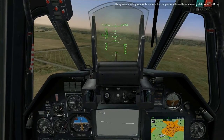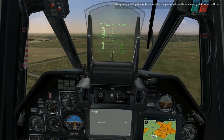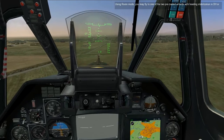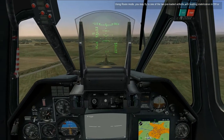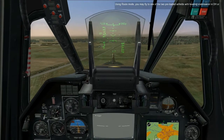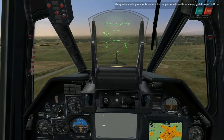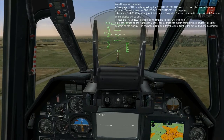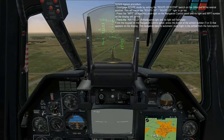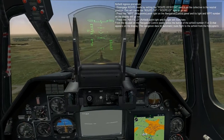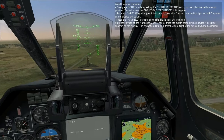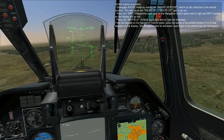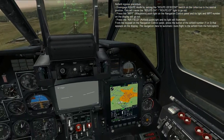When using route mode, you may fly to one of two preloaded airfields with heading stabilization in DH or DT sub modes. The navigation data indications are the same as for the next waypoint. Airfield ingress procedure: Disengage route mode by setting the route descent switch on the collective to the neutral position. This will cause the route DH and route DT lights to go out. Press the waypoint push light on the navigation control panel and its light and the waypoint number on the display will go out.